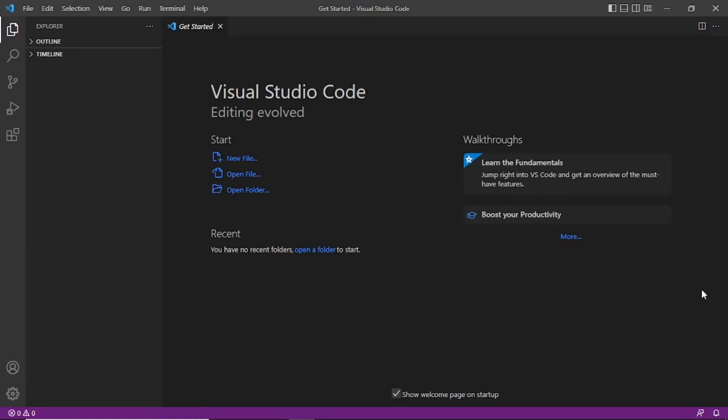Hello everyone. Today I am going to show you how to connect Visual Studio Code to MySQL. You have to download Visual Studio Code to go through this tutorial. It is better to follow along using your own Visual Studio Code. You also need to download MySQL — the MySQL Community Edition is free. I have created a tutorial on this; you can find the links to download and install these tools in the description. So let's start.